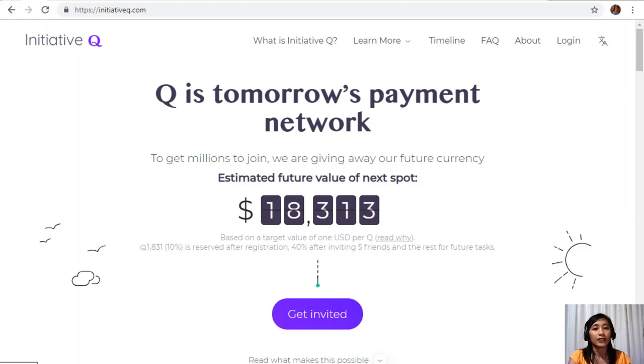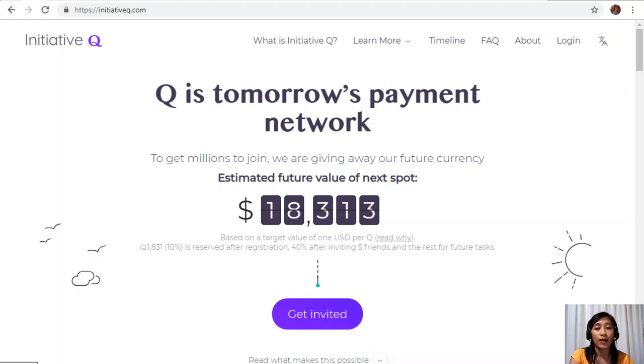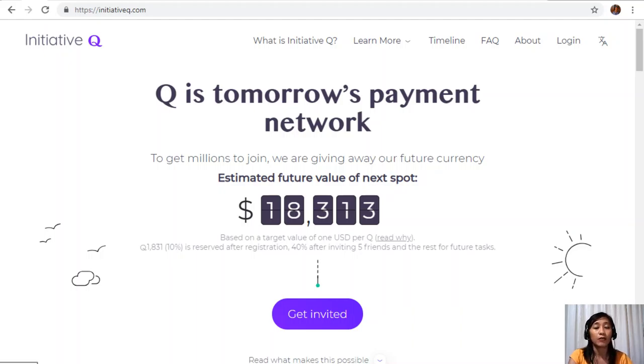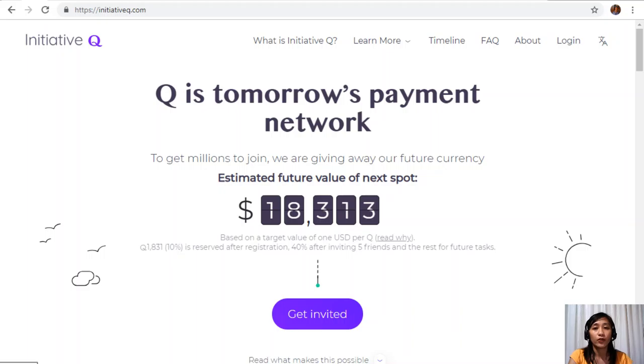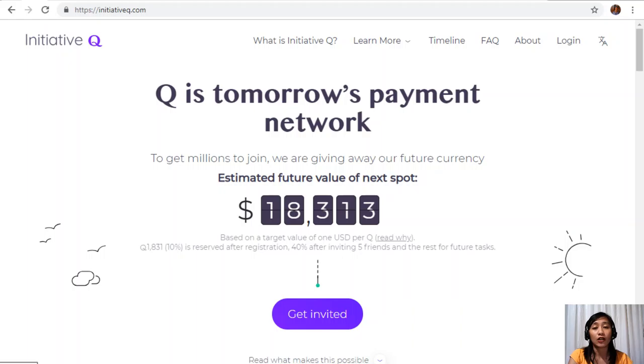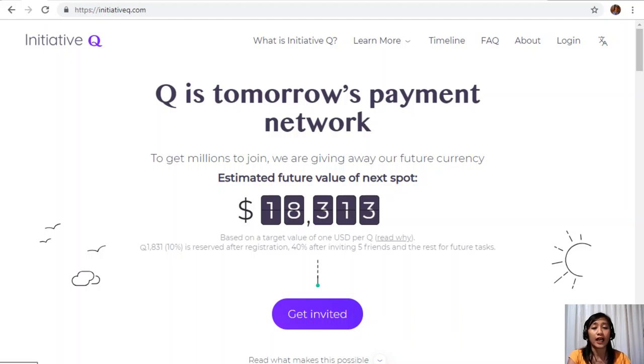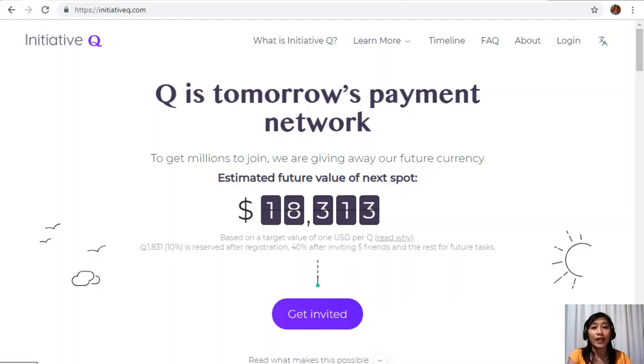Signing up to Initiative Q is completely free and they will only be needing your name and an email address. There's nothing to lose, but if this payment system becomes a world-leading payment method, your Qs can be worth a lot. So if you missed getting Bitcoin seven years ago, you would not want to miss this one. Here is your special limited invite link in our description below. The link shown will stop working once we're out of free invites, and as of the time speaking, we only have a few slots left remaining, so don't get left behind on this one and click on the link now.